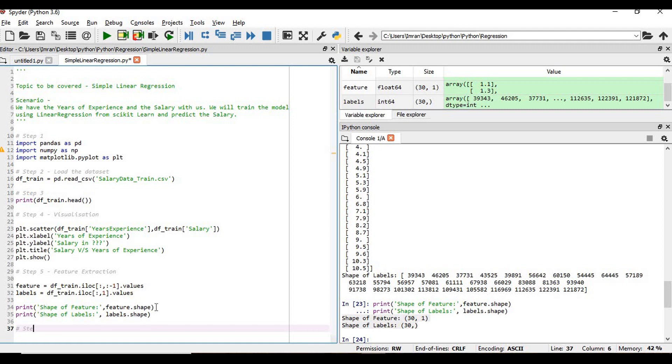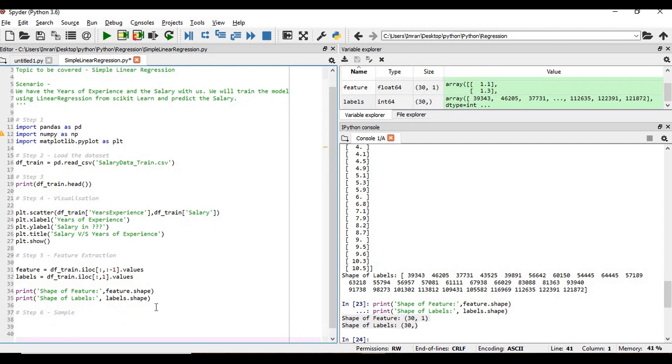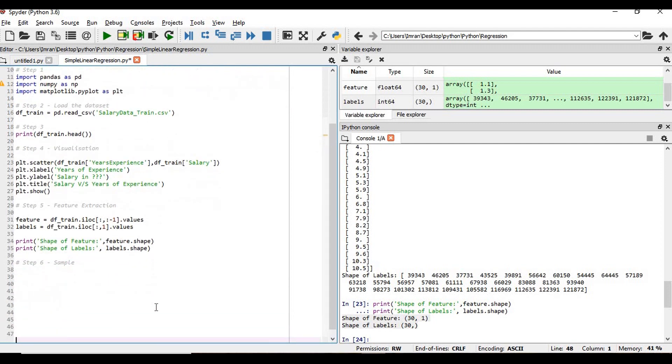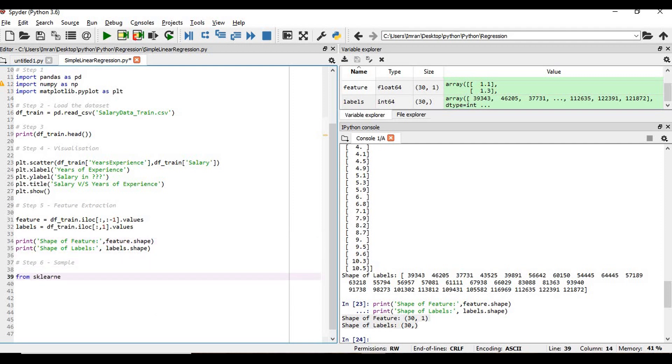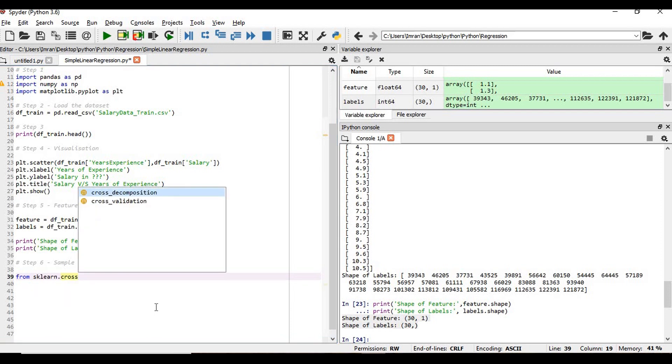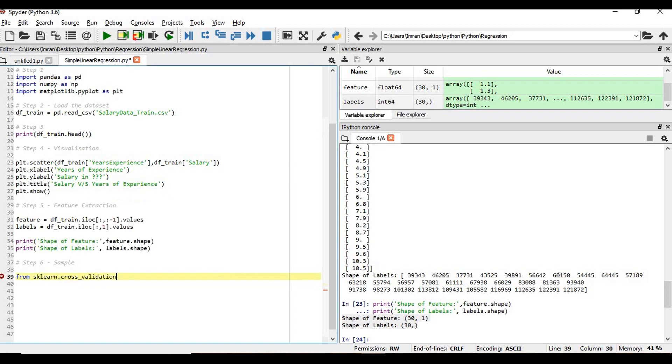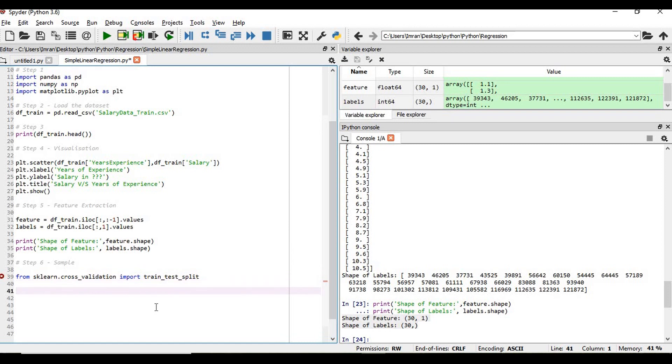Step number six is the sampling. We need to divide it into train and test. So for that we need to use the sklearn scikit-learn library. From sklearn.cross_validation import train_test_split.